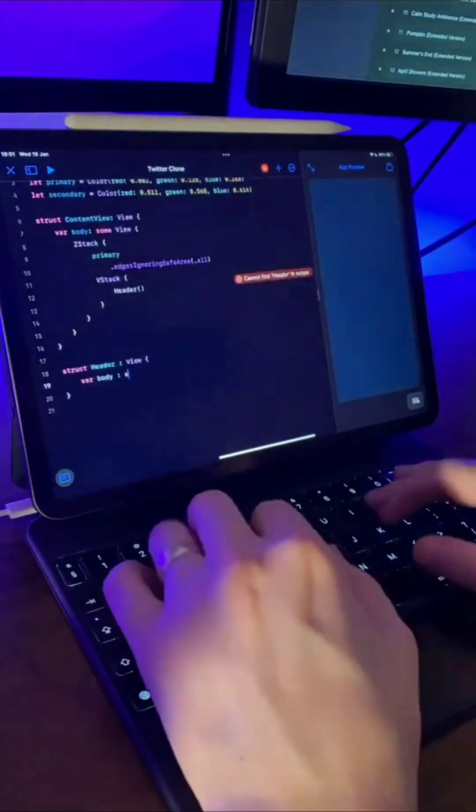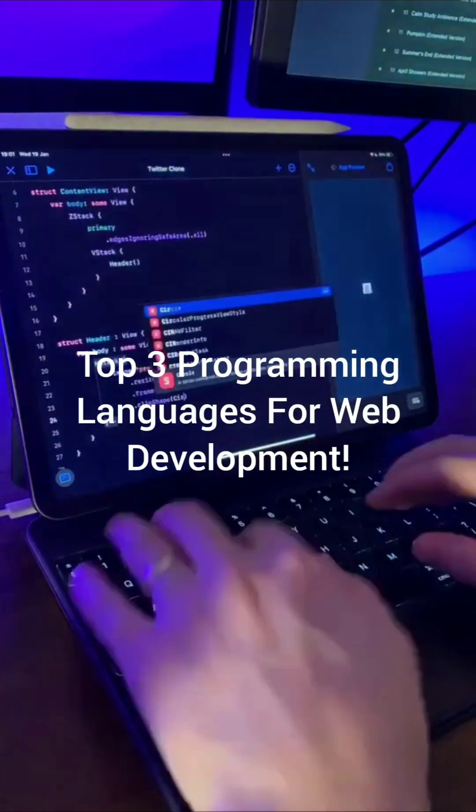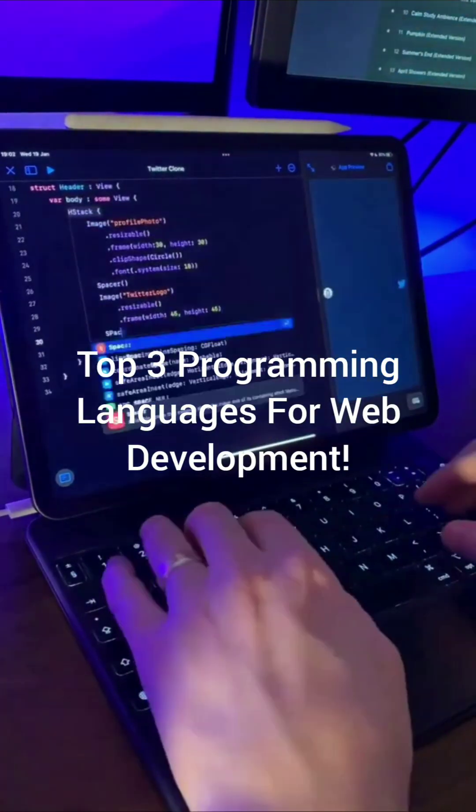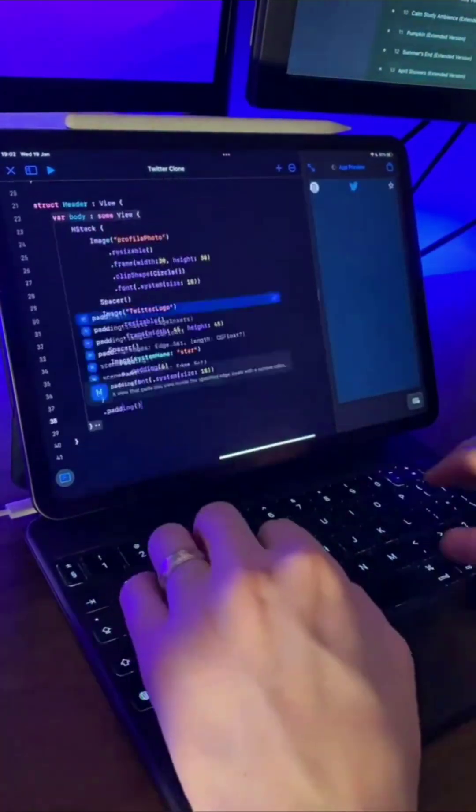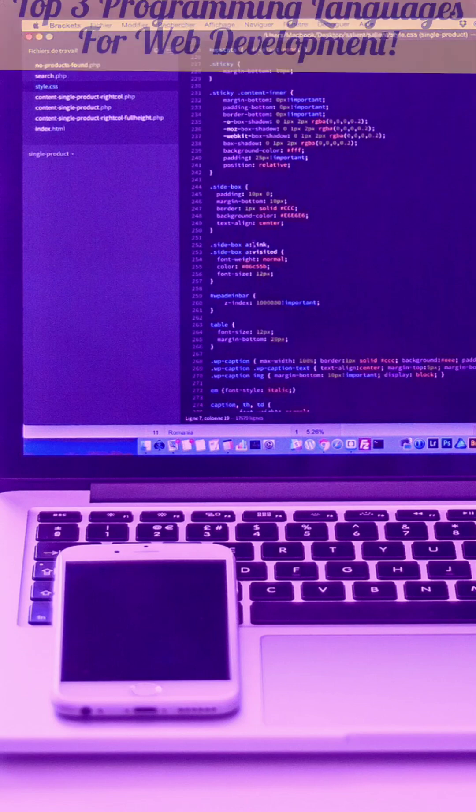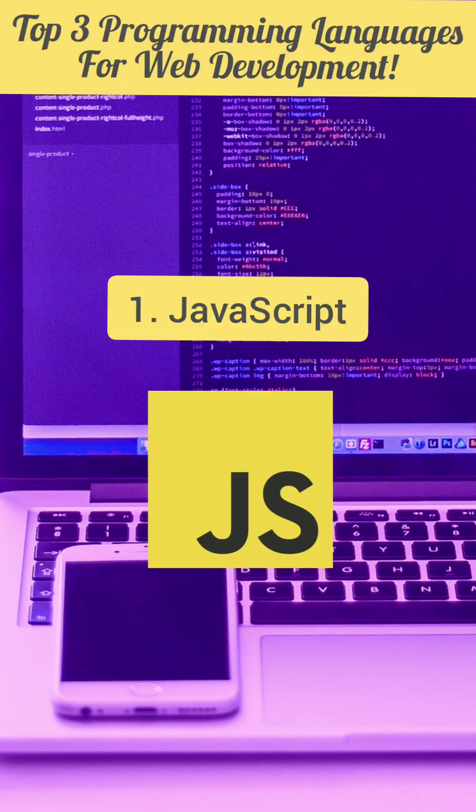In this video I am going to talk about the top 3 programming languages for web development. So on number 1 we have JavaScript.